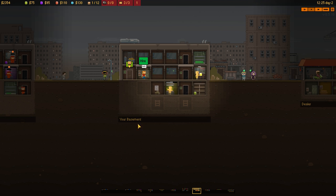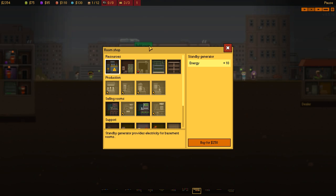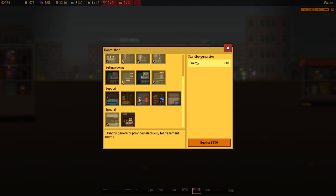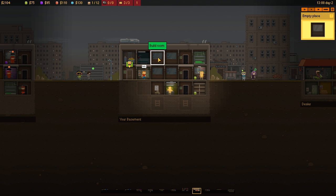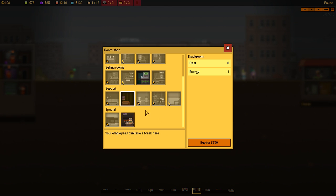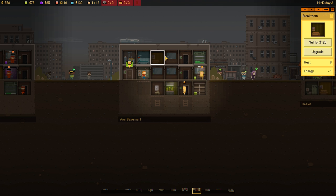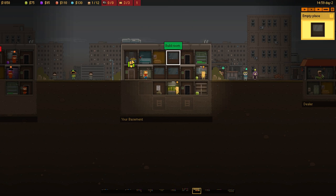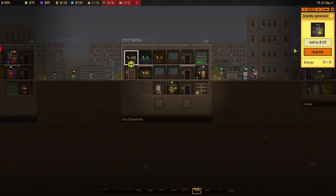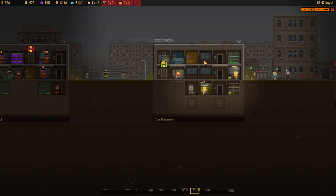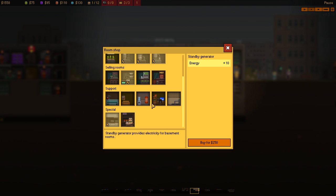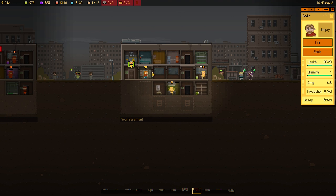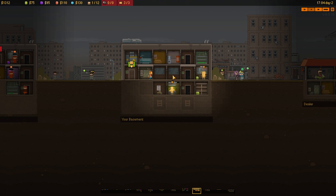And then, what we'll do upstairs, we'll go to build room. And we will have... Make sure we've got a heal room. Make sure we have a break room. And then, finally, we want... Hmm, we don't have it. We'll have to upgrade our generator then. So, there's the generator upgraded. We'll have to go for, I think, a training room. Do we want a training room upstairs? Yeah, we'll go for a training room. And then, we can assign you to the training room like so.